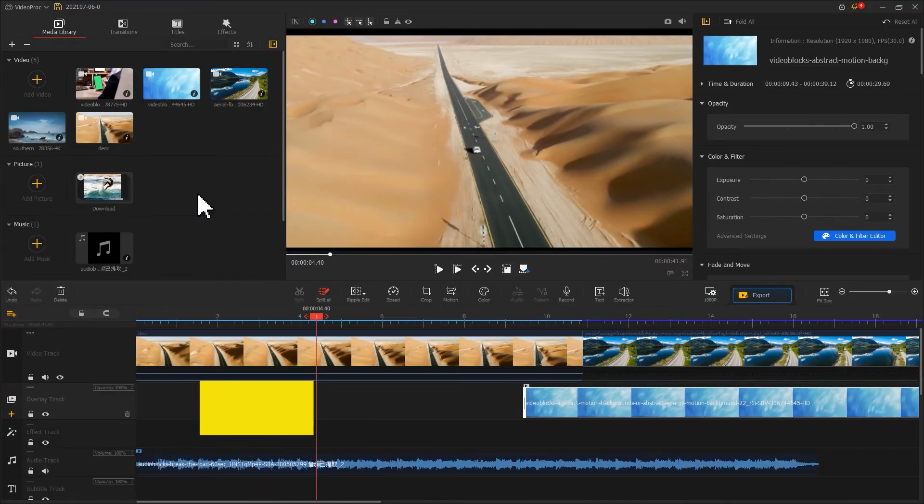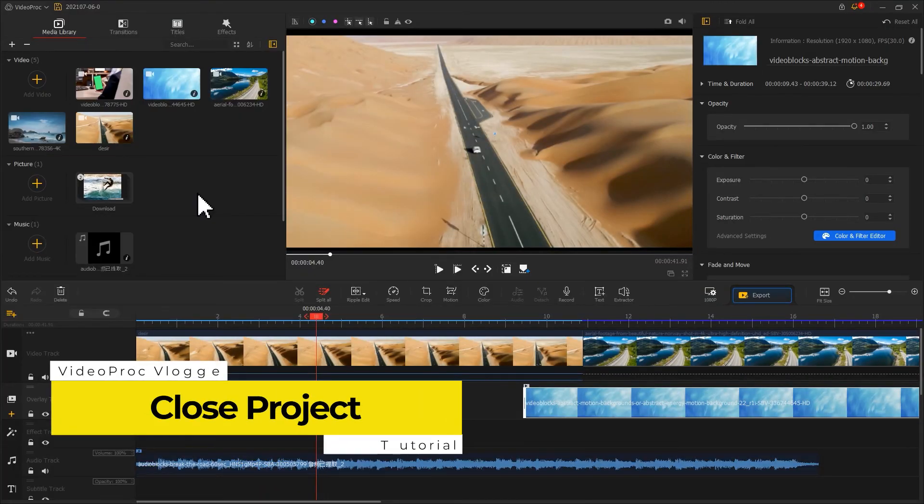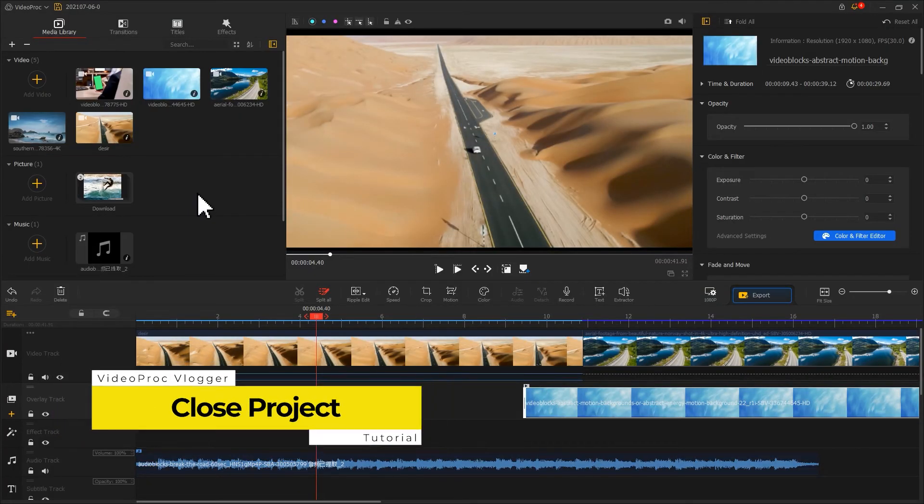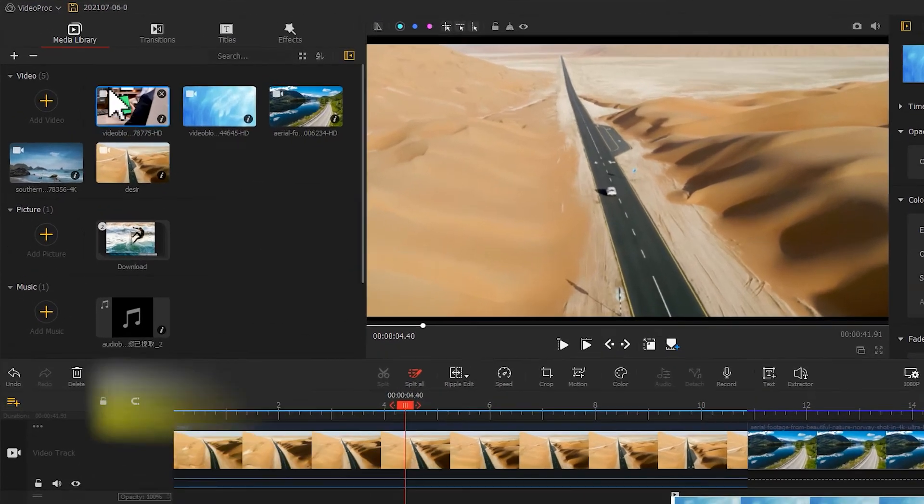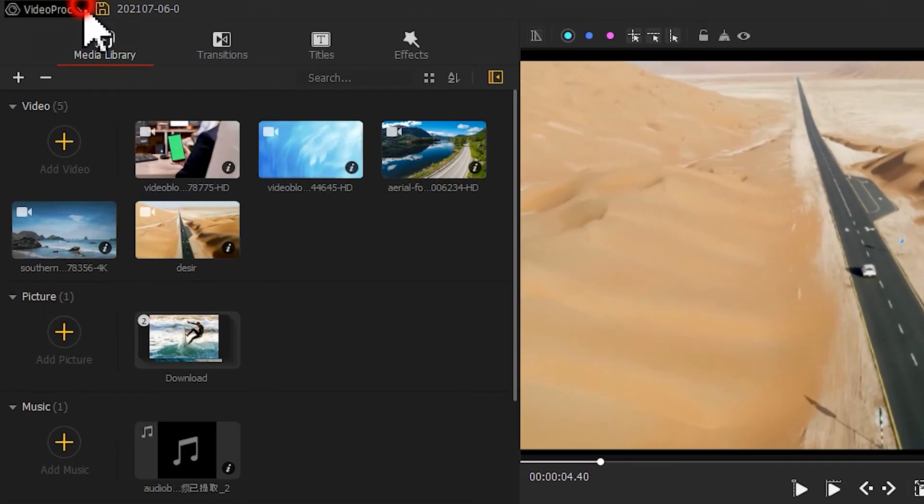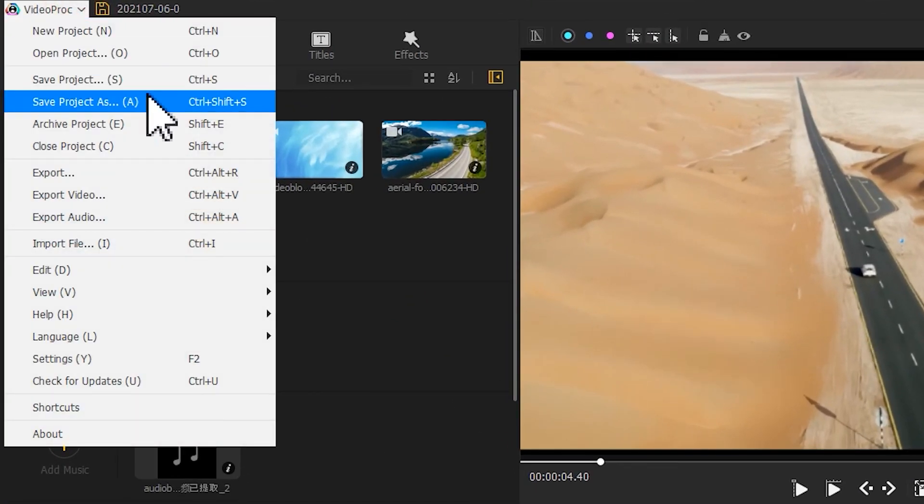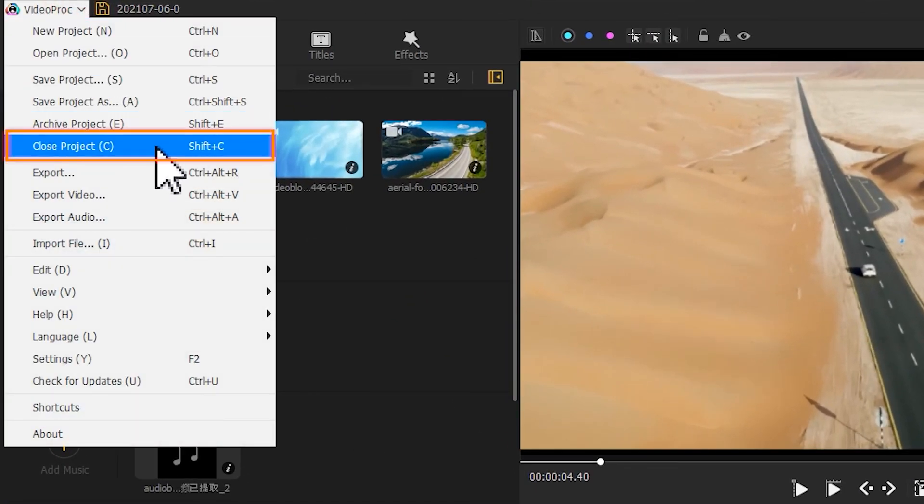At last, to close the project that you are working on, choose close project in the menu list or use the corresponding shortcut Shift+C to quickly close the project.